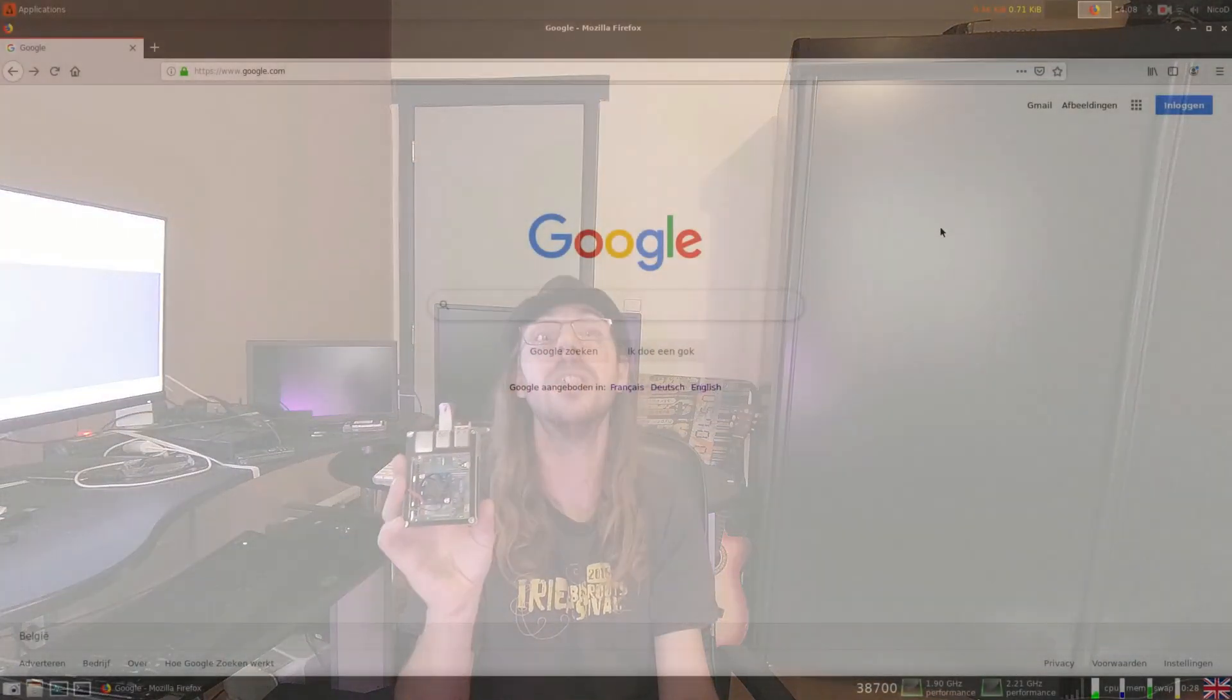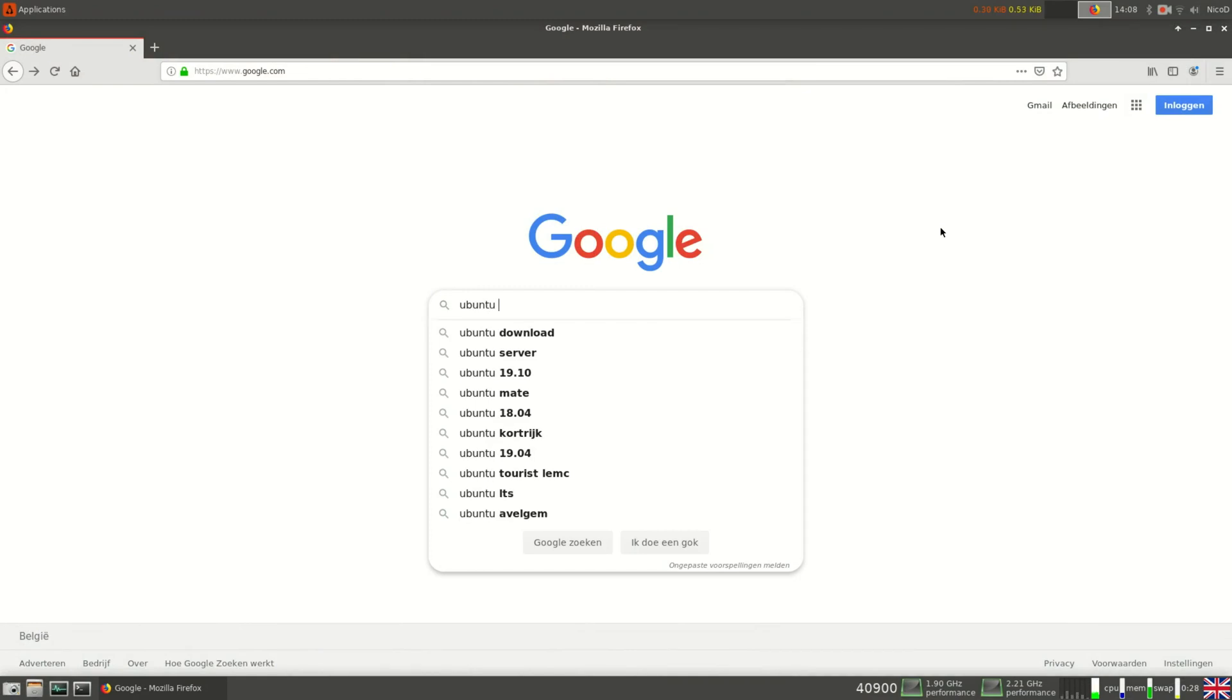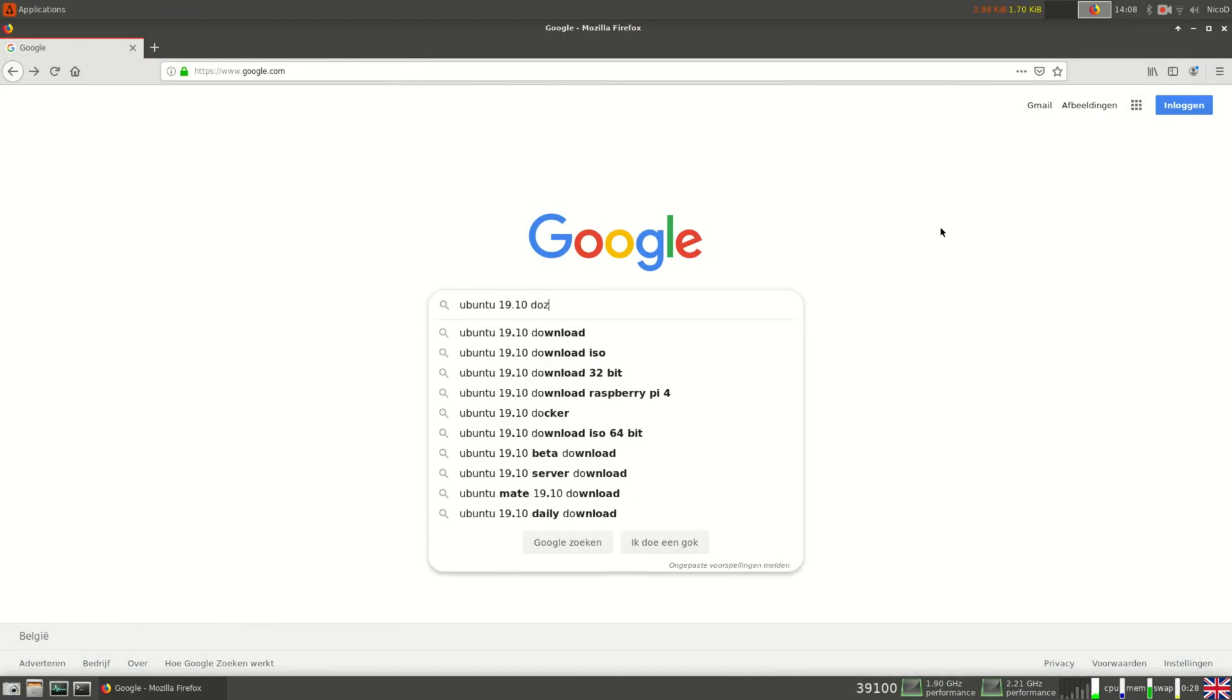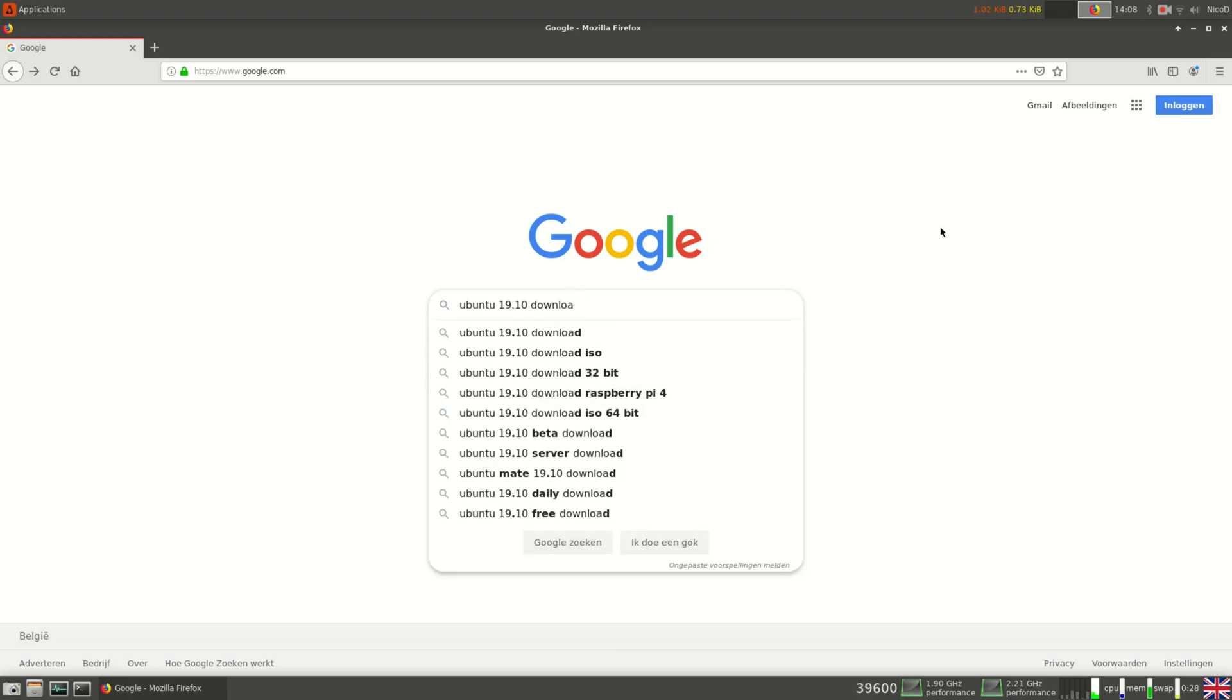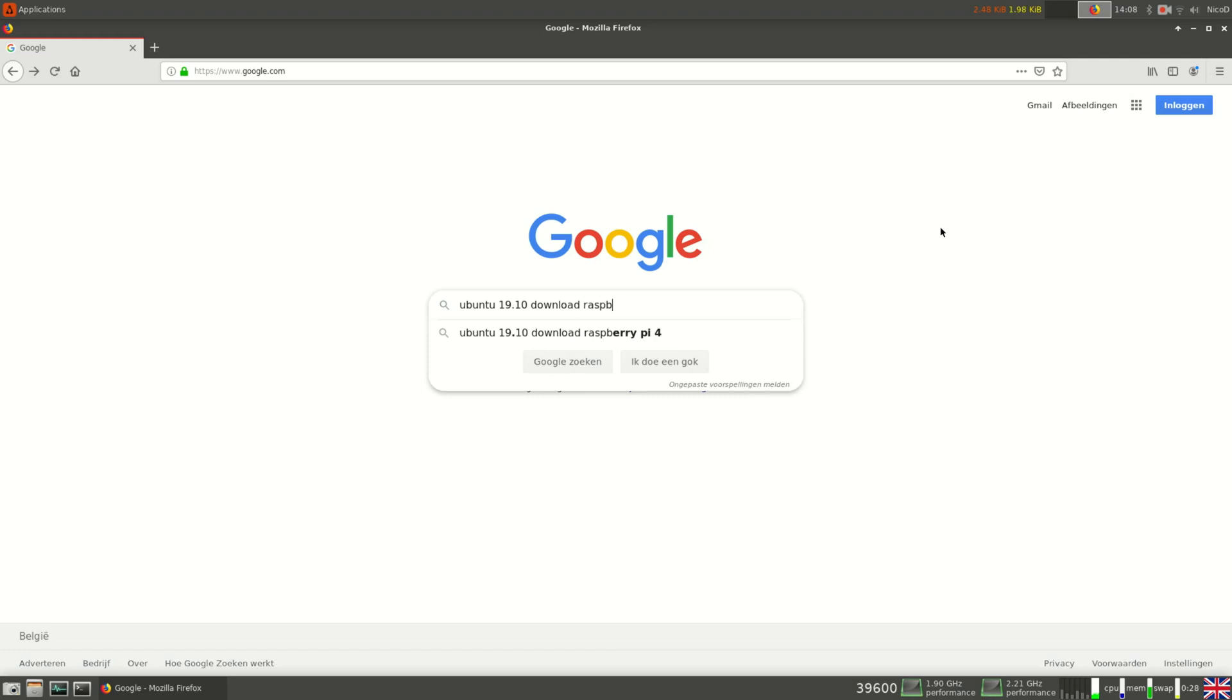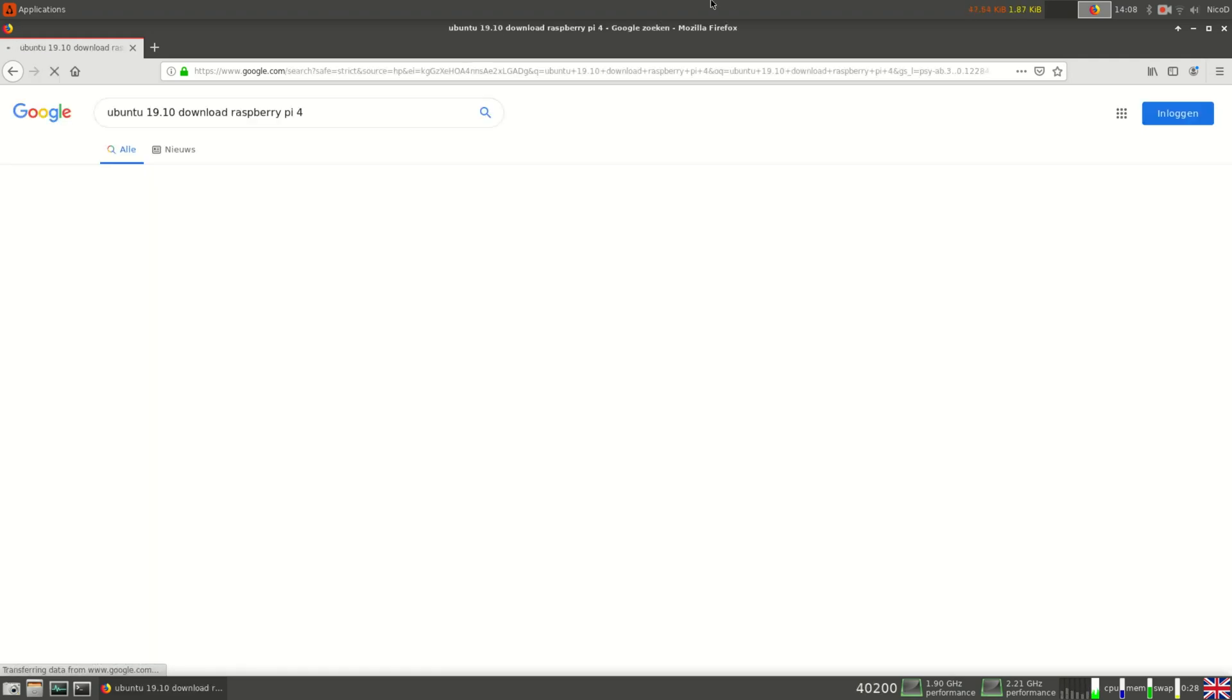So here we go! So to download Ubuntu it is very simple. So I go to Google and I type in Ubuntu 19.10 Raspberry Pi downloads. And here it is.